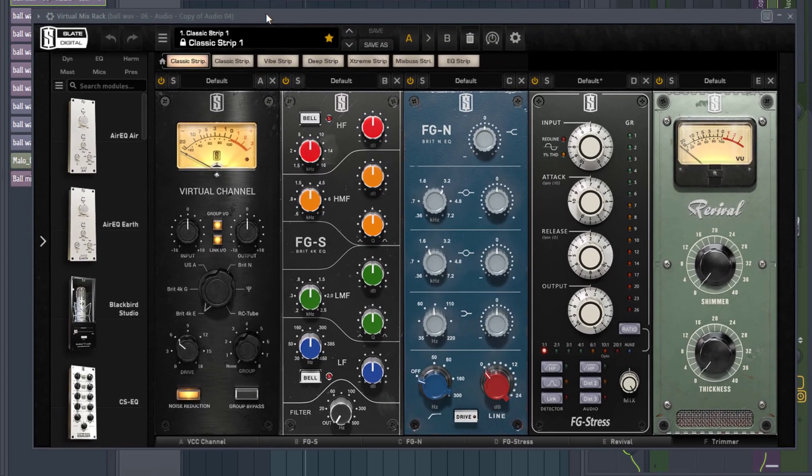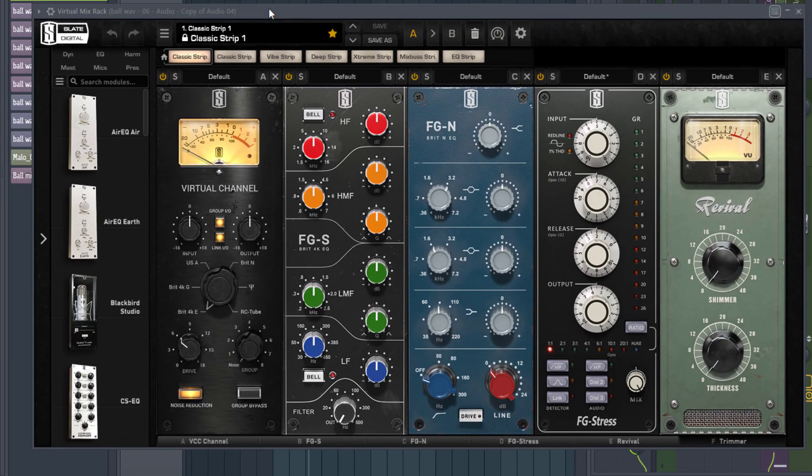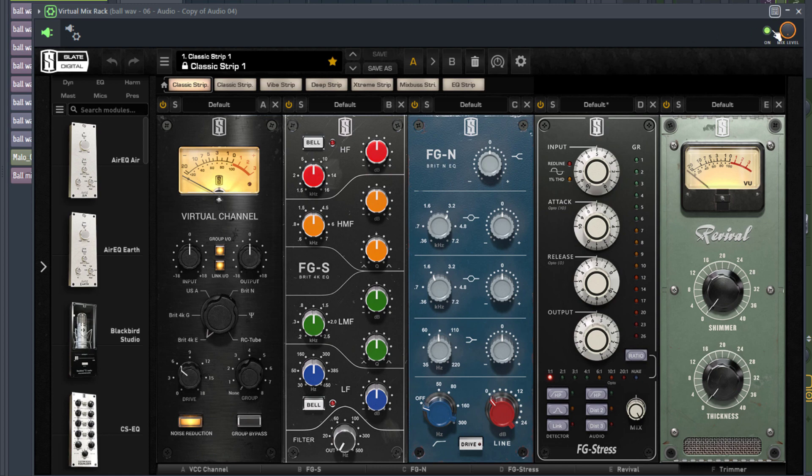So before we get started, I want you to listen to the before. I'm going to mute this and I'm going to play it back.